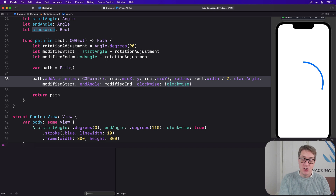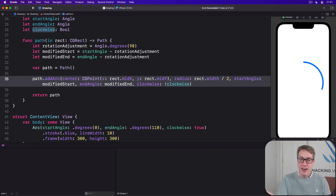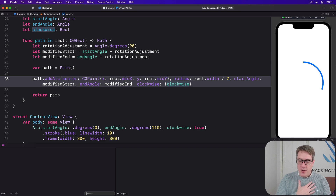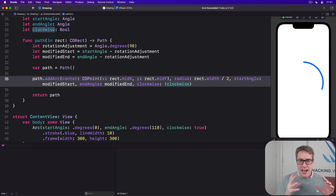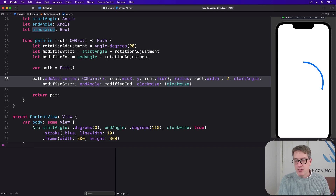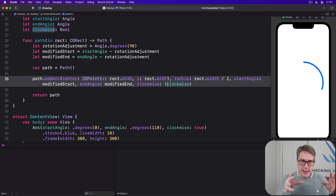Now that is much more like what you'd expect. If you ask someone to draw a 0 to 110 degrees arc, that's what you'd expect to get. It looks better and is a more natural way of working, and it neatly isolates the way SwiftUI's drawing works all inside that shape.